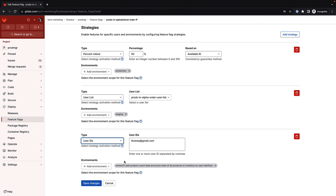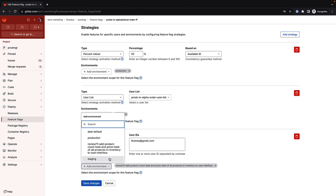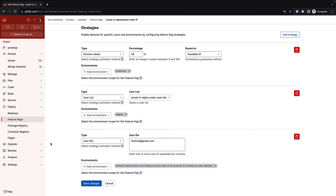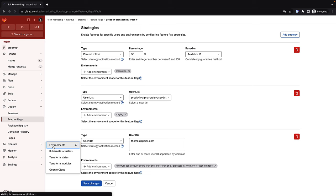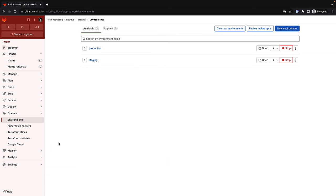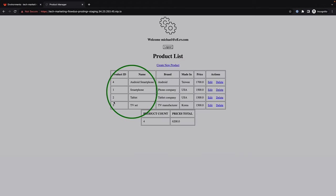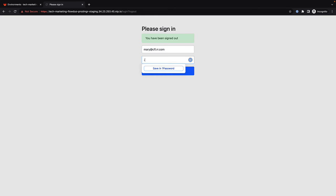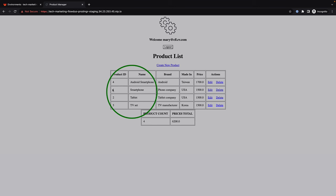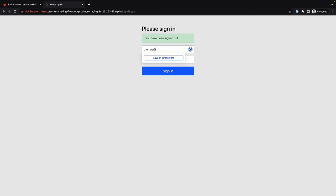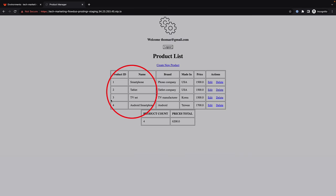Sasha ensures that the strategy for the review environment is applied to the correct review environment, since many concurrent merge requests are being worked on. To check the application for integrity, she verifies that the strategy for staging is applied. She opens the running application in staging and logs on as Michael, who gets products ordered alphabetically, then as Mary, who also gets the feature. She then logs on as Thomas and confirms he does not get the alphabetical list, as defined by the staging strategy.